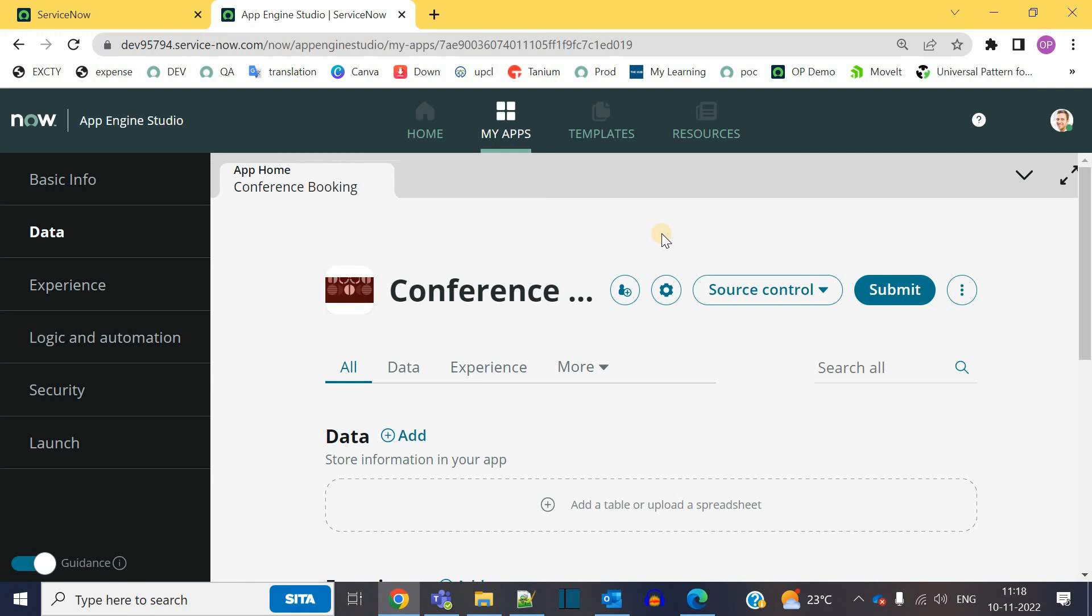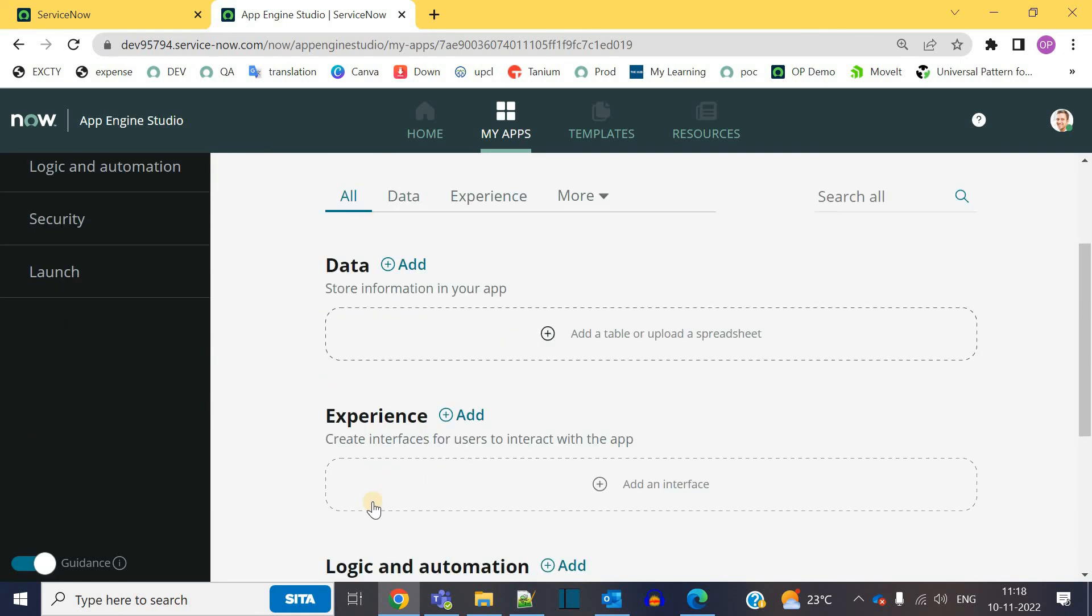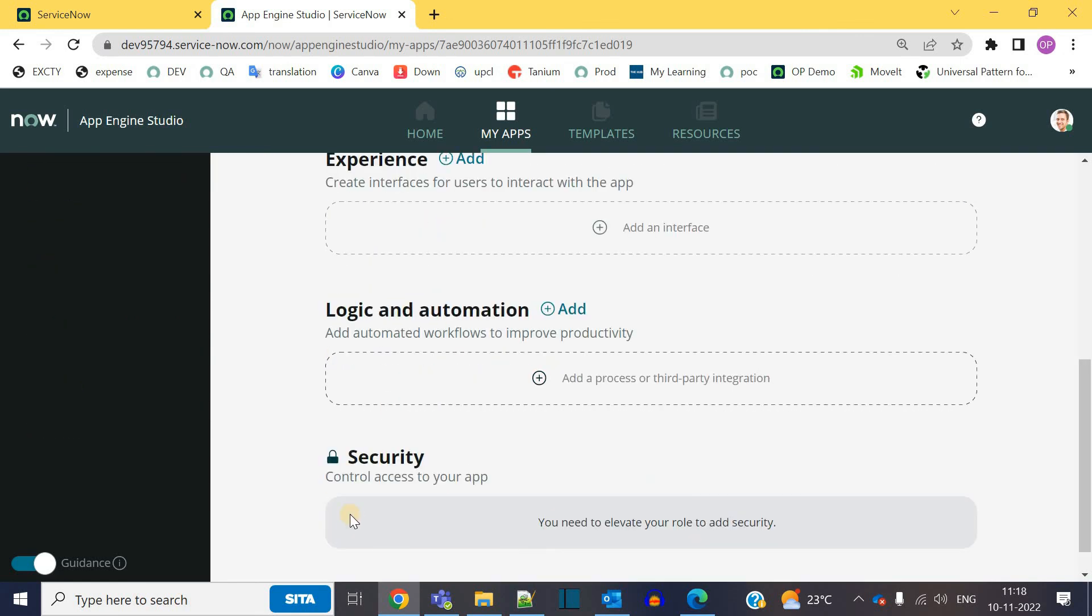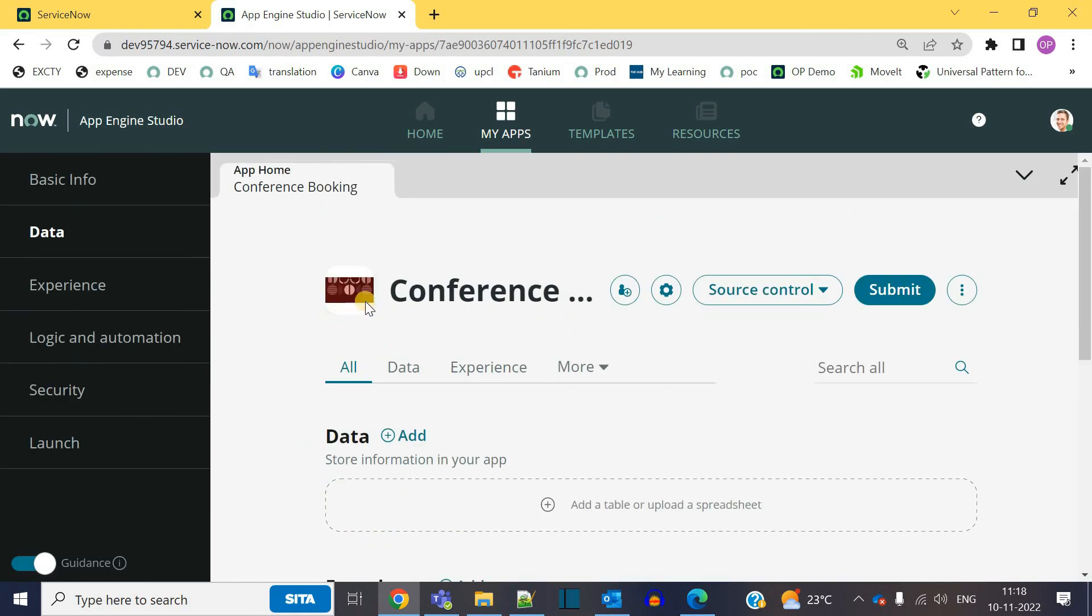So with this, we are at the end of this video where we have seen what is App Studio, how it is useful and how to navigate it. In our next video, I will come up with a separate application created for you. We will see live how to add data, how to add experience, logic, security, everything for that particular app which we will create.